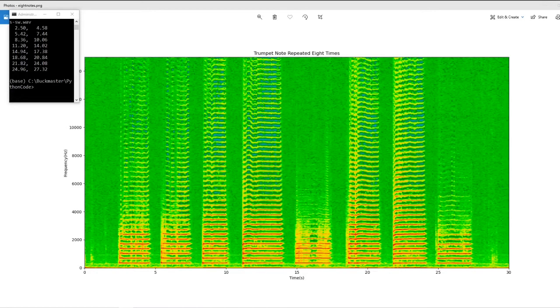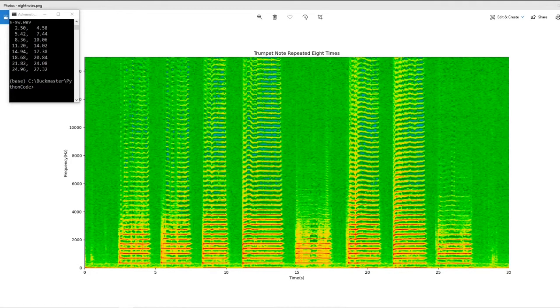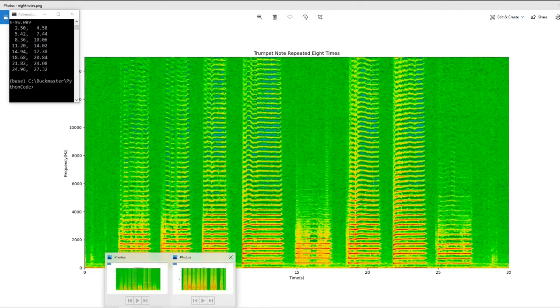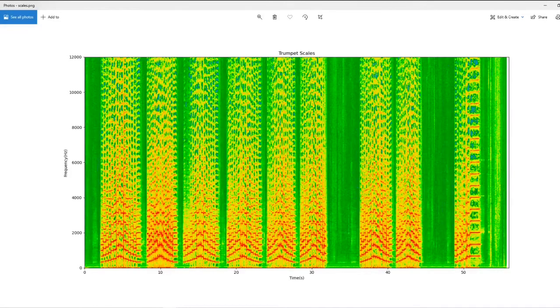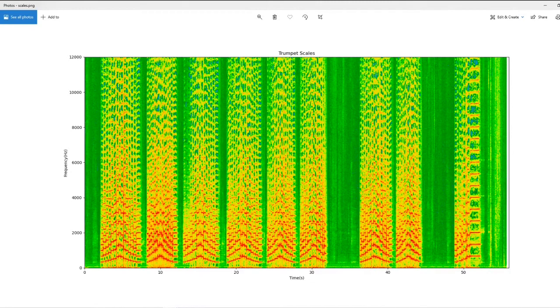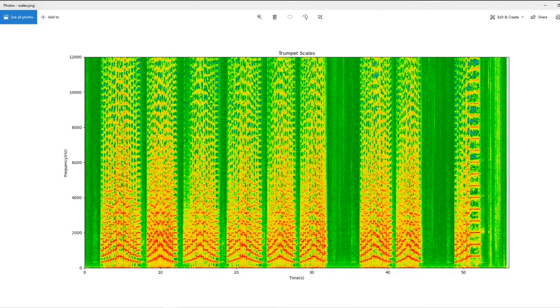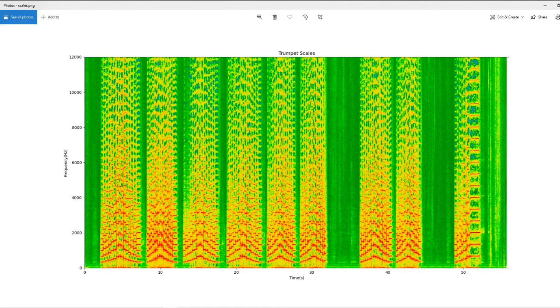PyAudioAnalysis does have some limitations, which I will demonstrate in the next example. This is a plot of a trumpet playing nine scales. Each scale consists of several notes. Let's take a look at how PyAudioAnalysis performs on this piece.